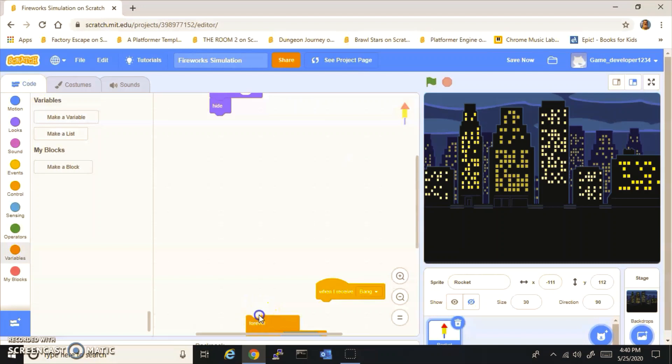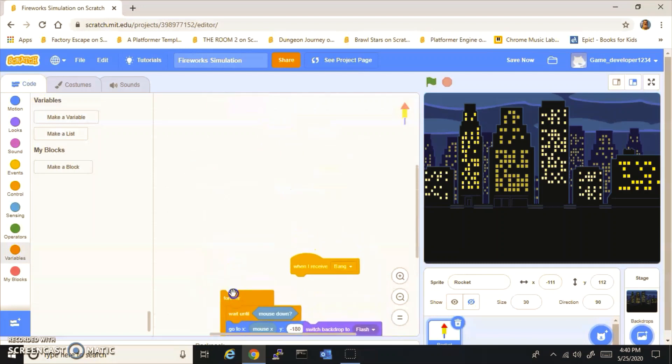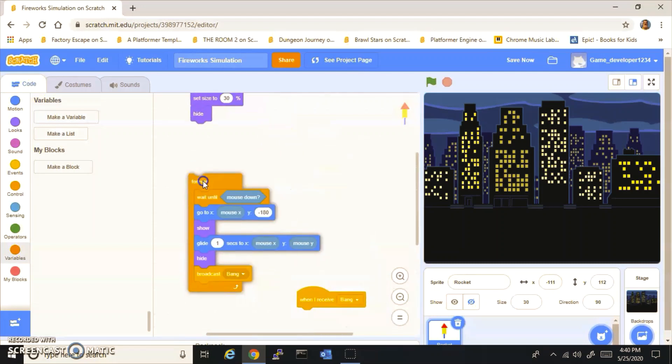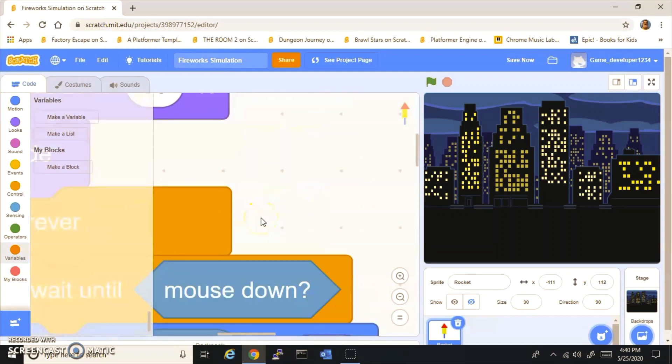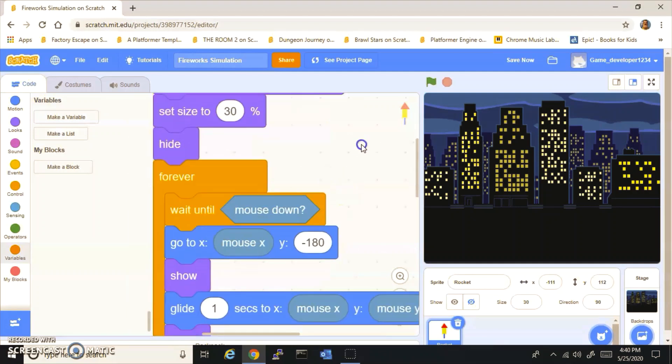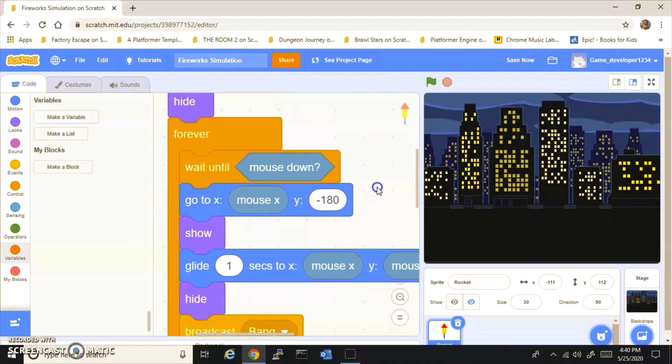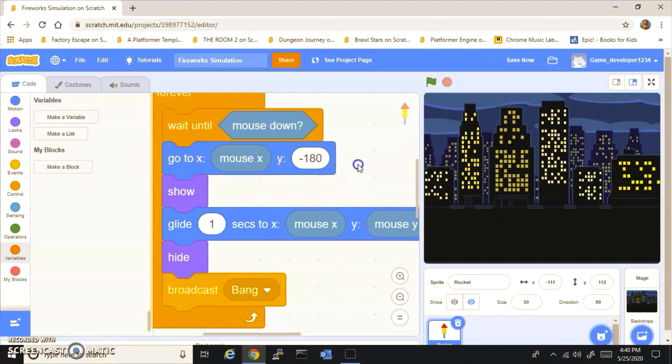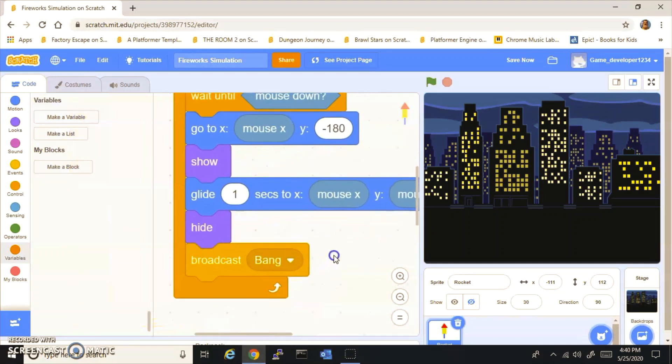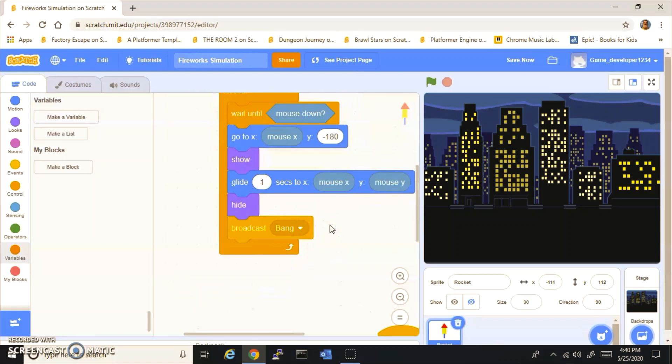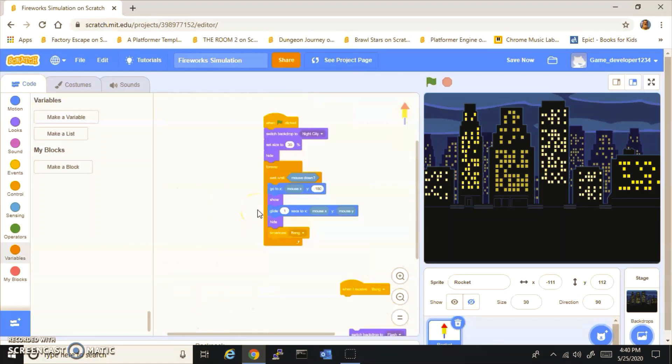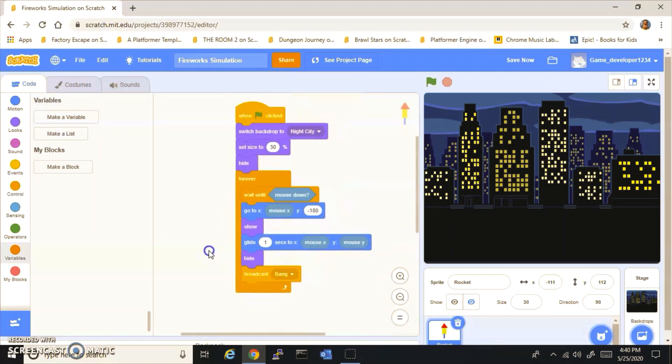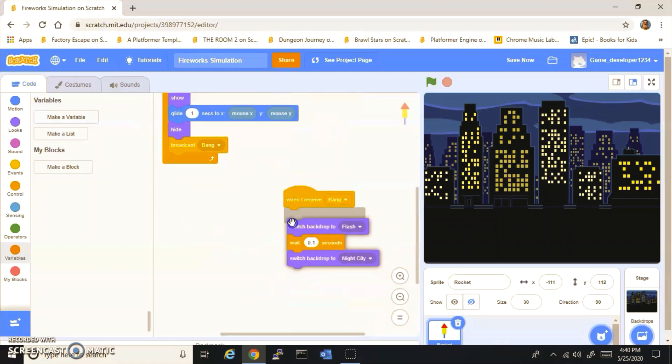Now you're going to have to do forever, wait until mouse down, go to mouse x and y negative 180, show, glide one second to mouse x and mouse y, hide, and broadcast Bang.